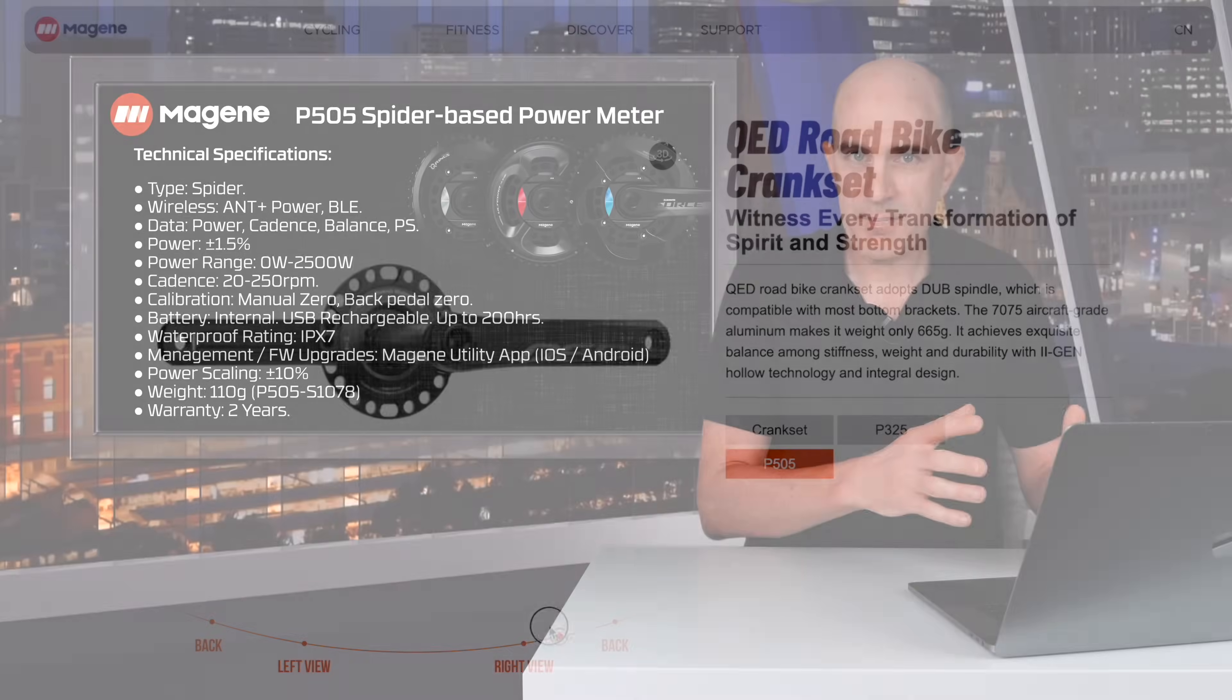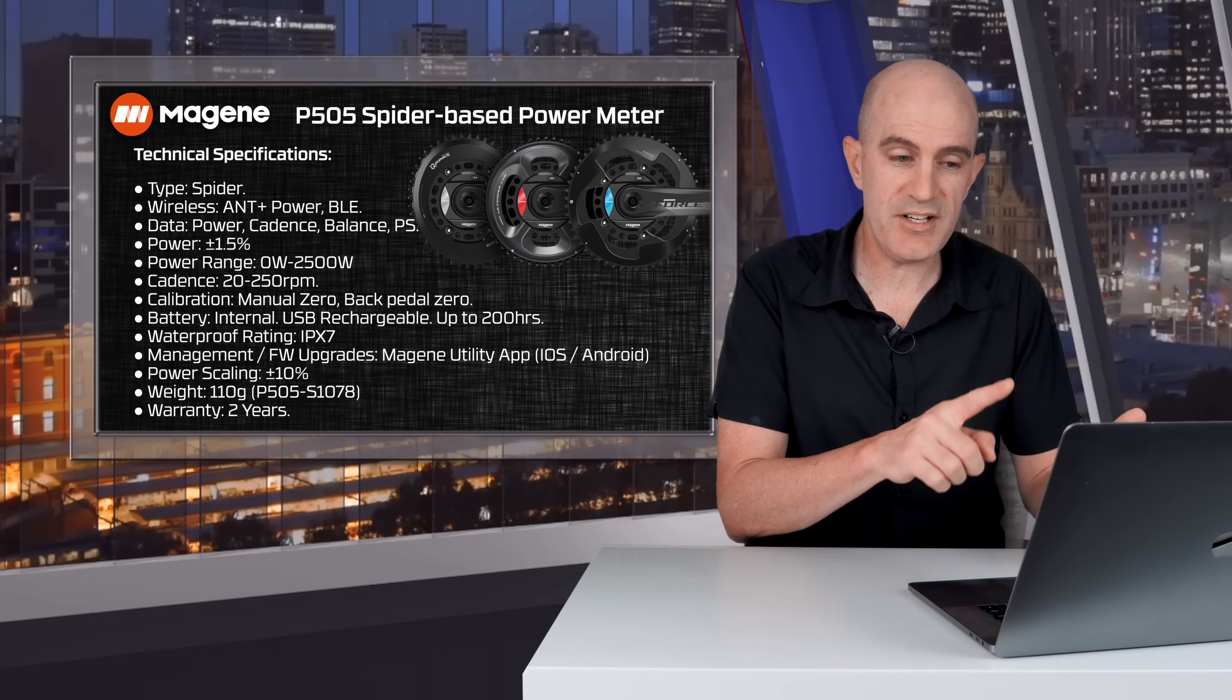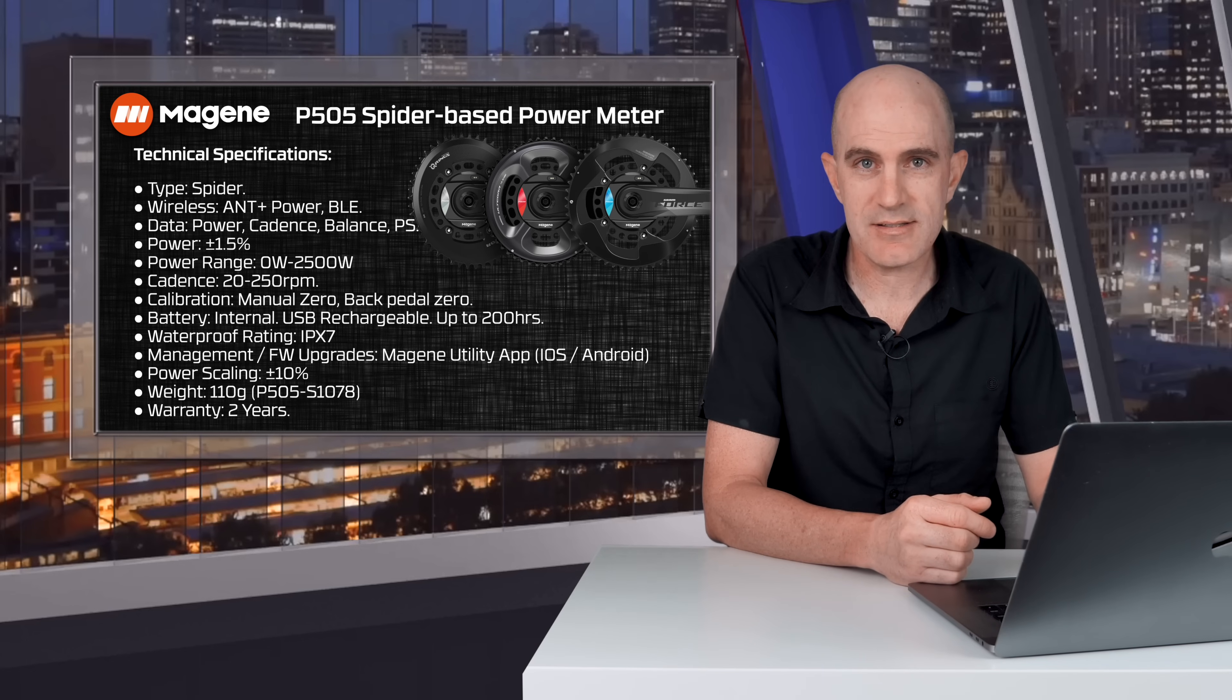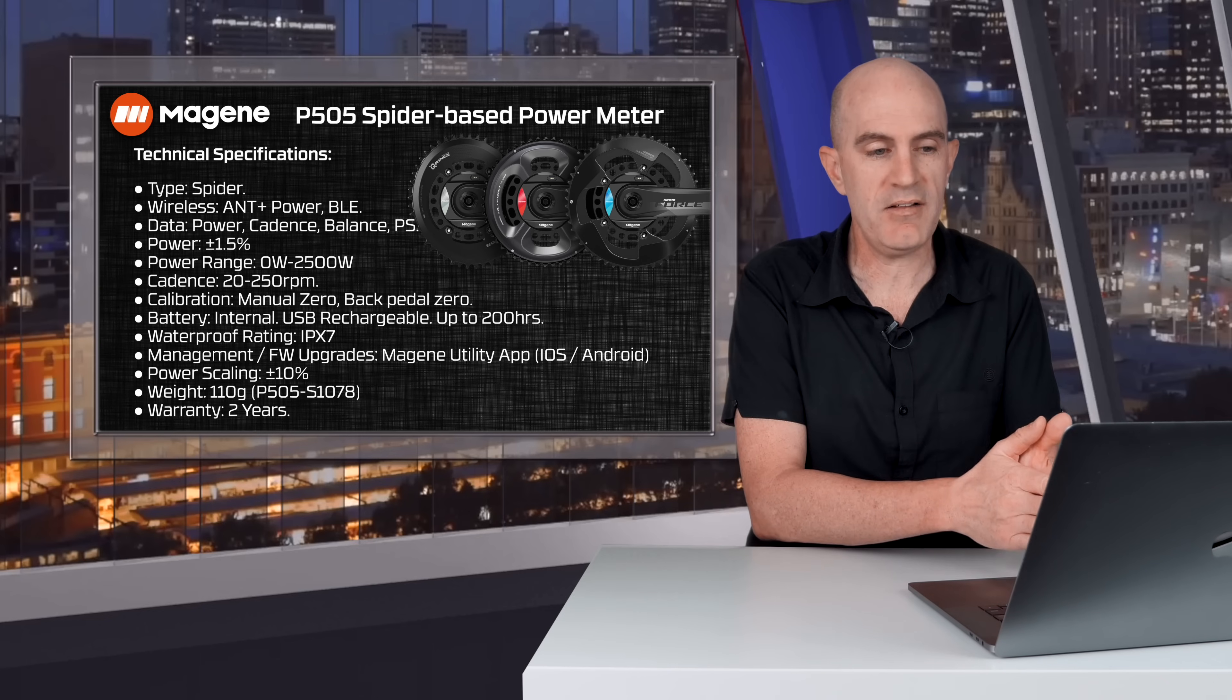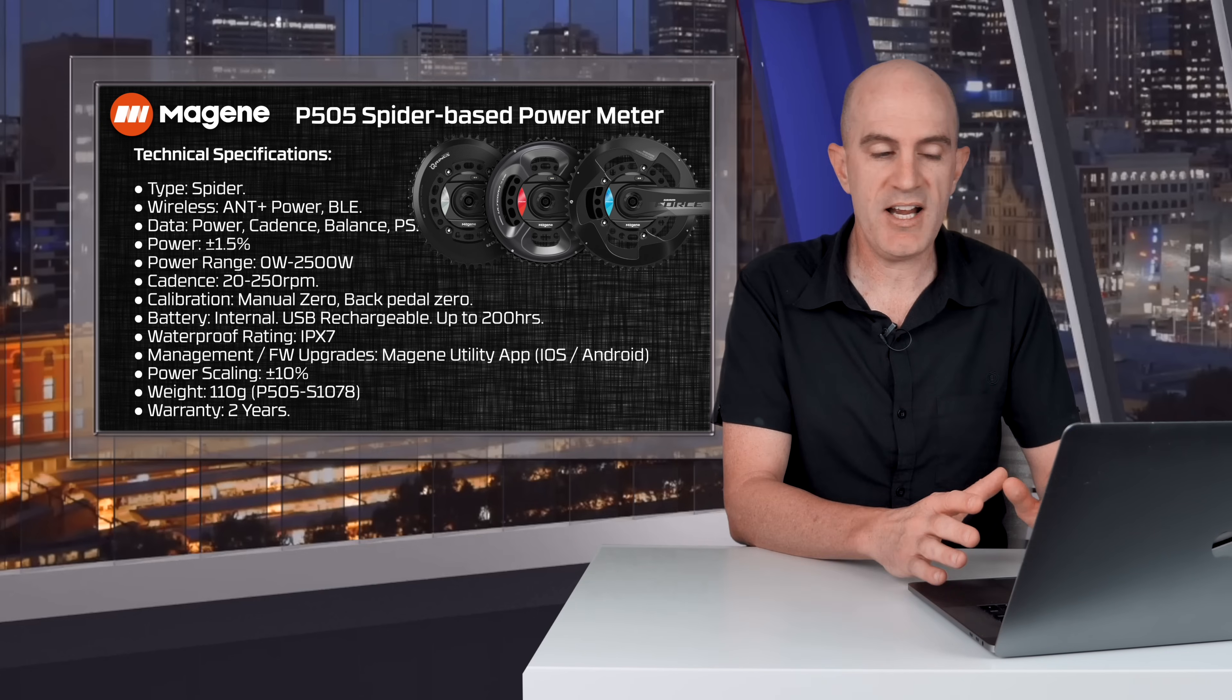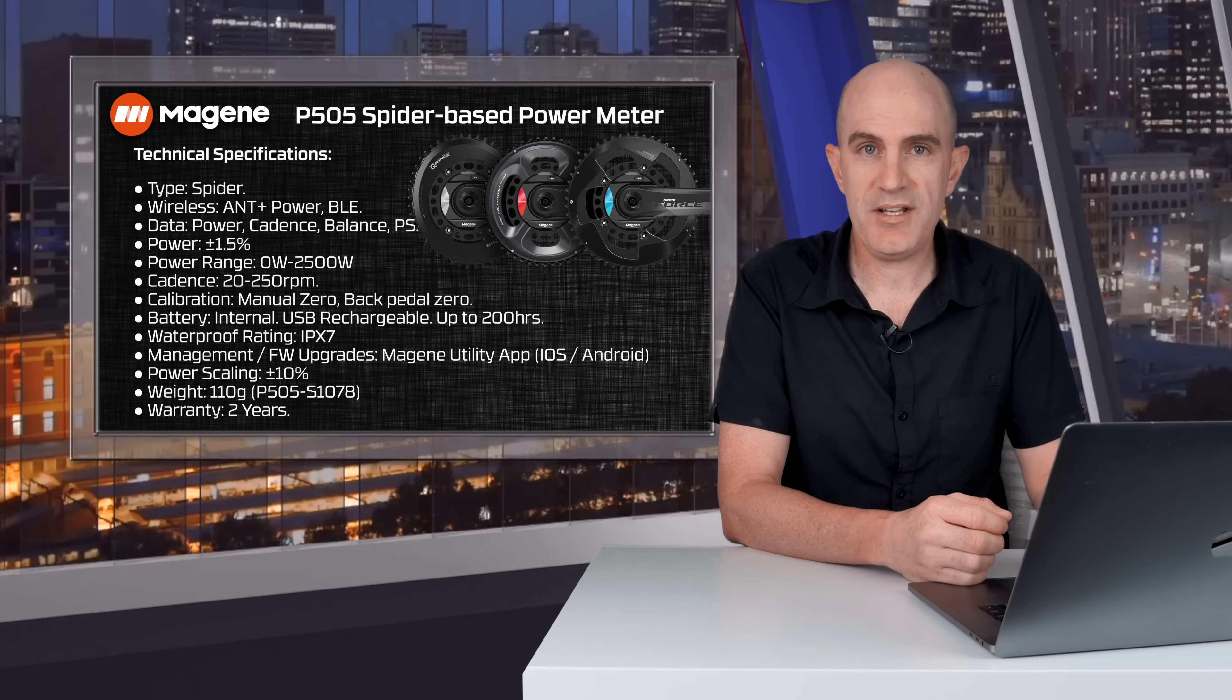With the number of spiders available, there's different chainring compatibility options available as well: four arm chainring, five arm chainring, oval chainring, and also the 107 BCD SRAM Axis chainrings. On the wireless side of things, this unit supports Ant Plus and Bluetooth. Over Ant Plus you'll get power, cadence, balance, and pedal smoothness. Power accuracy is plus or minus 1.5% claimed. Power range between 0 and 2500 watts. Cadence is between 20 and 250 RPM.